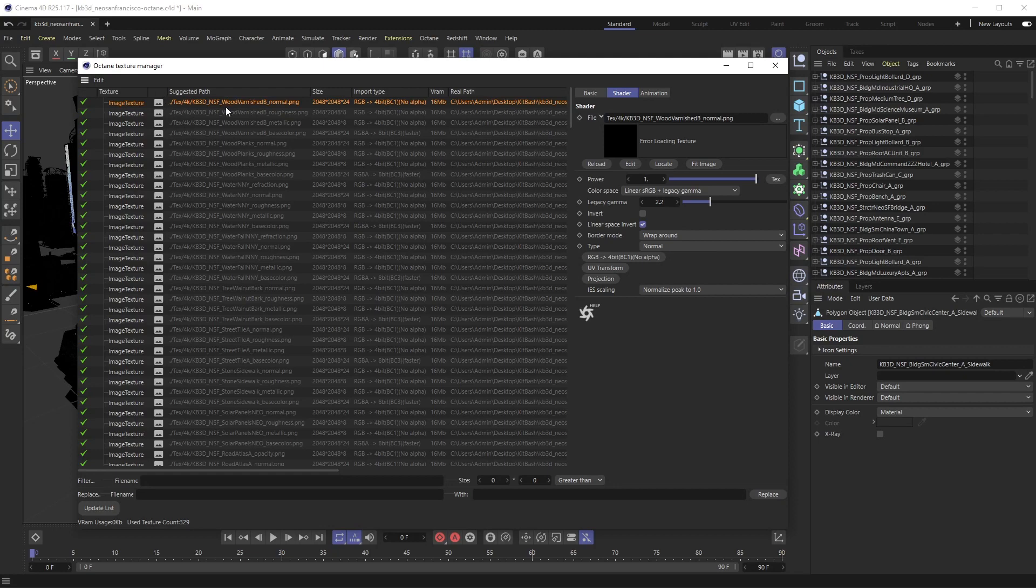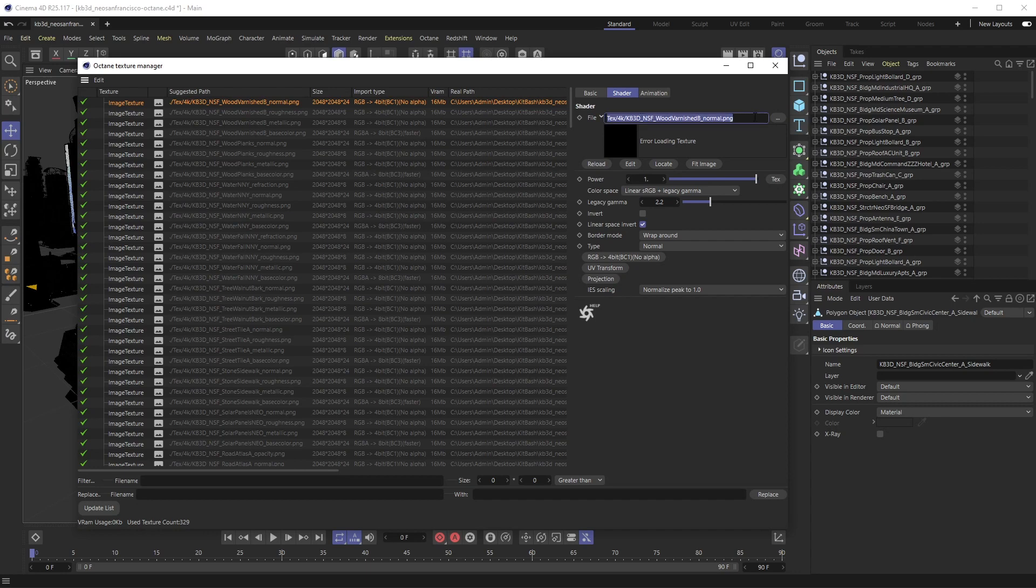We have all of our textures inside of this TEX folder - there's no other folder inside of this. If I click one of these textures you can see the file path over here, and in this instance it's TEX\4K\Kitbash etc. I'm going to highlight everything in the path up until the asset name. The asset name is KB3D_NSF etc., so I'm going to just highlight TEX and 4K.